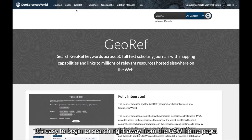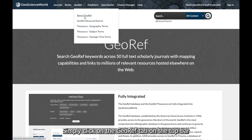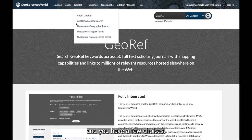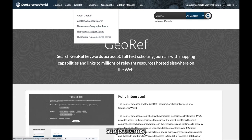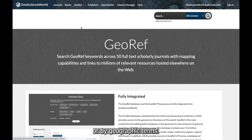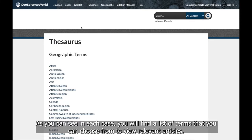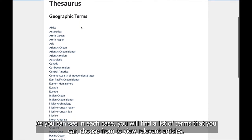It's easy to begin a search right away from the GSW homepage. Simply click on the GeoRef tab on the top bar and you have a few choices. If you would like to browse, you can do so by geologic time terms, subject terms, or by geographic terms. In each case, you will find a list of terms that you can choose from to view relevant articles.